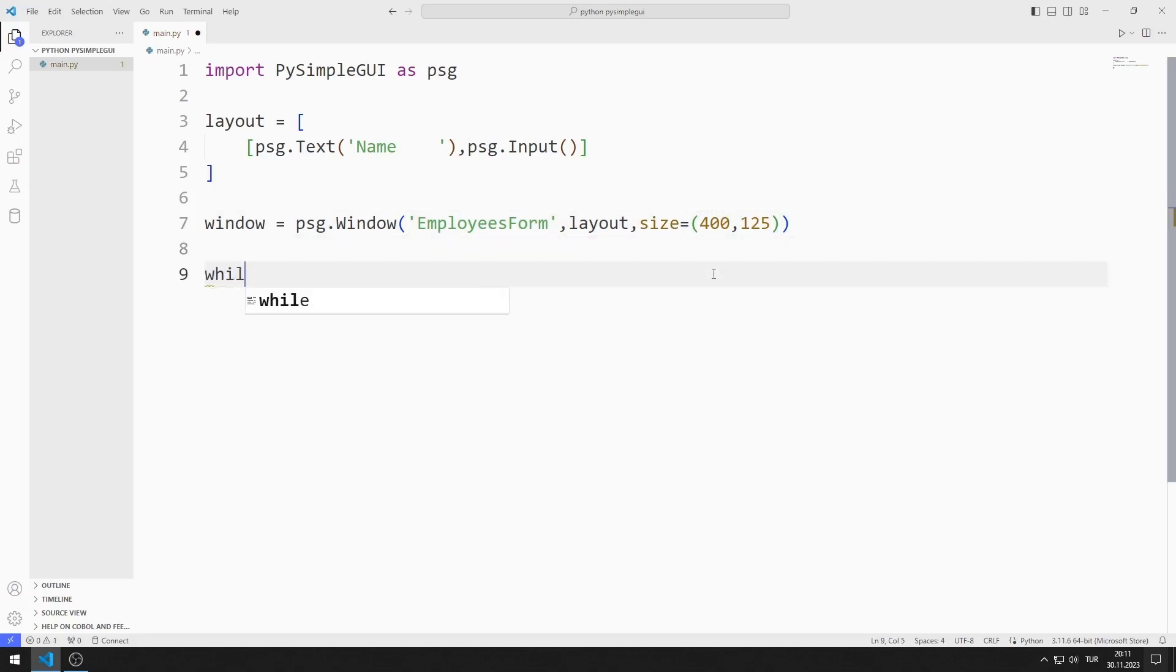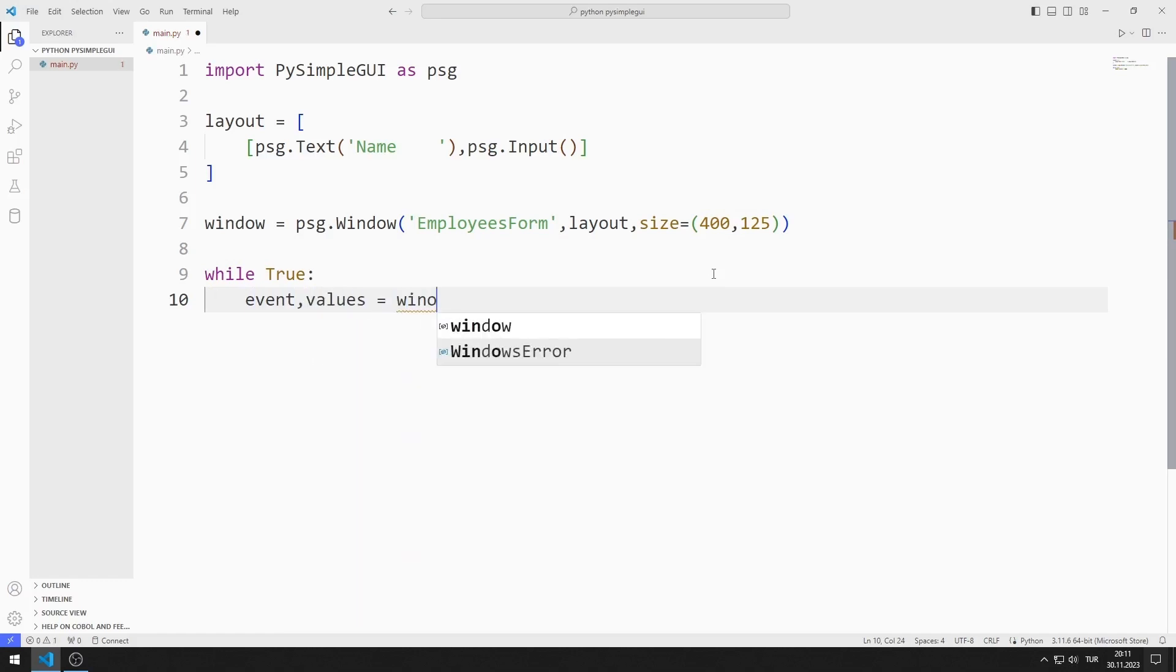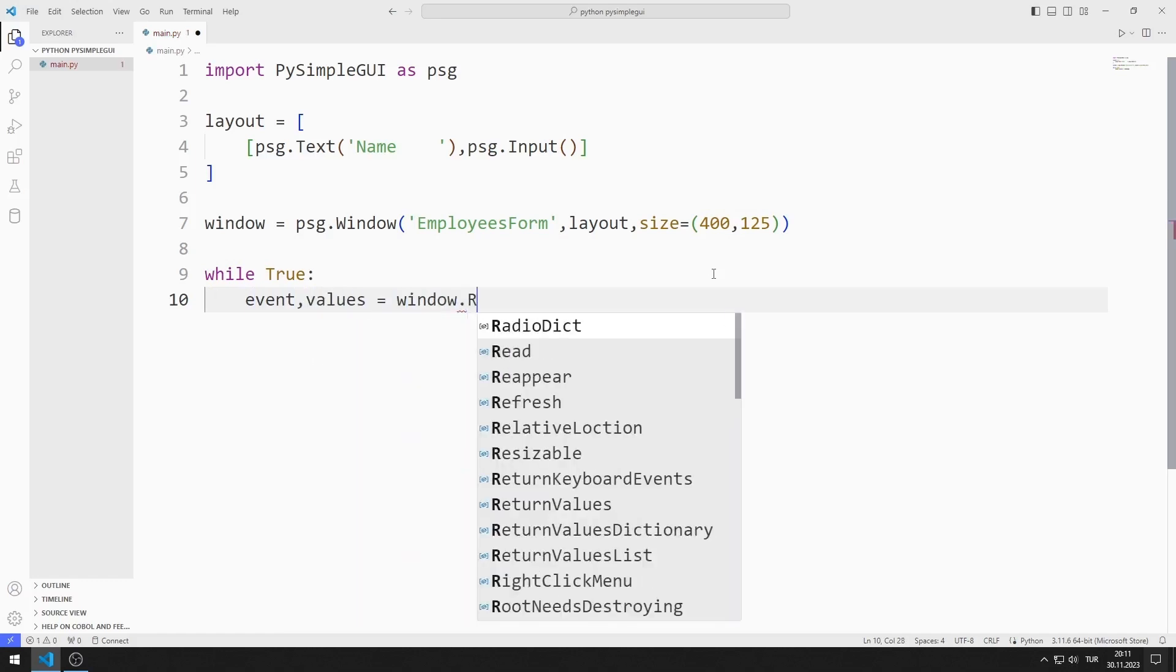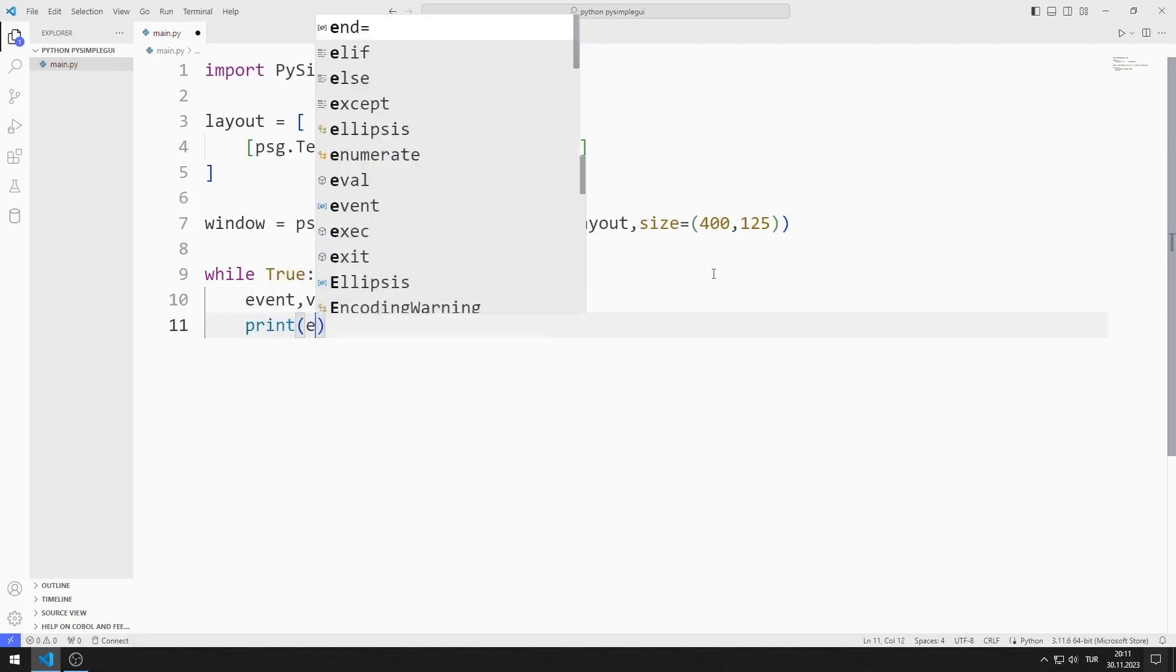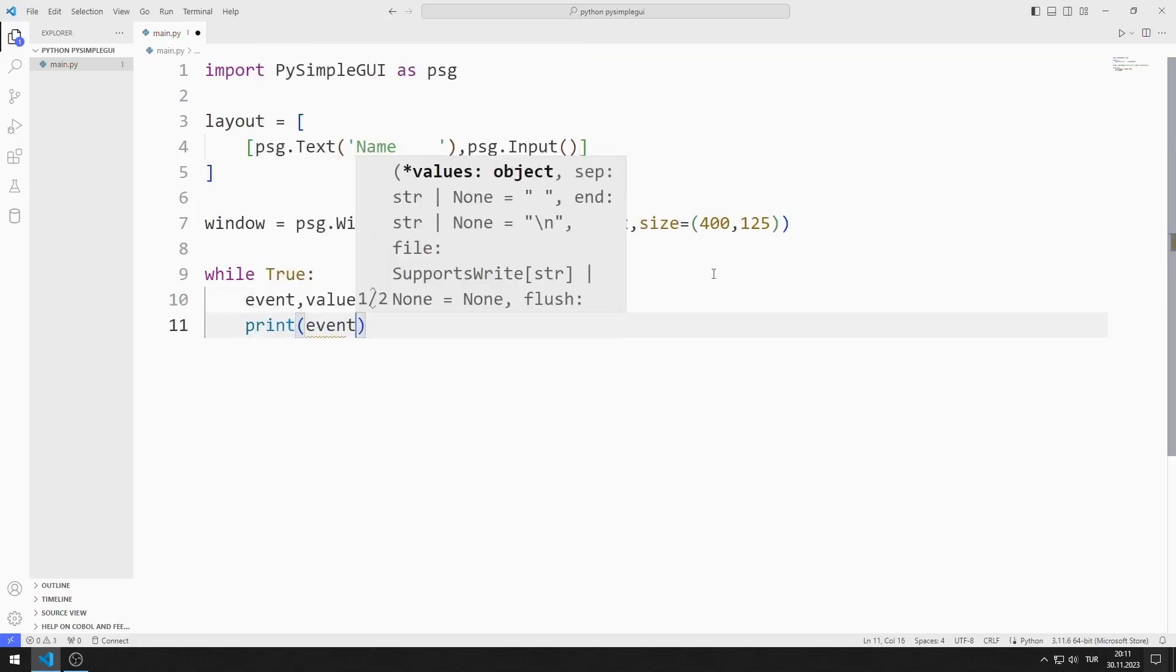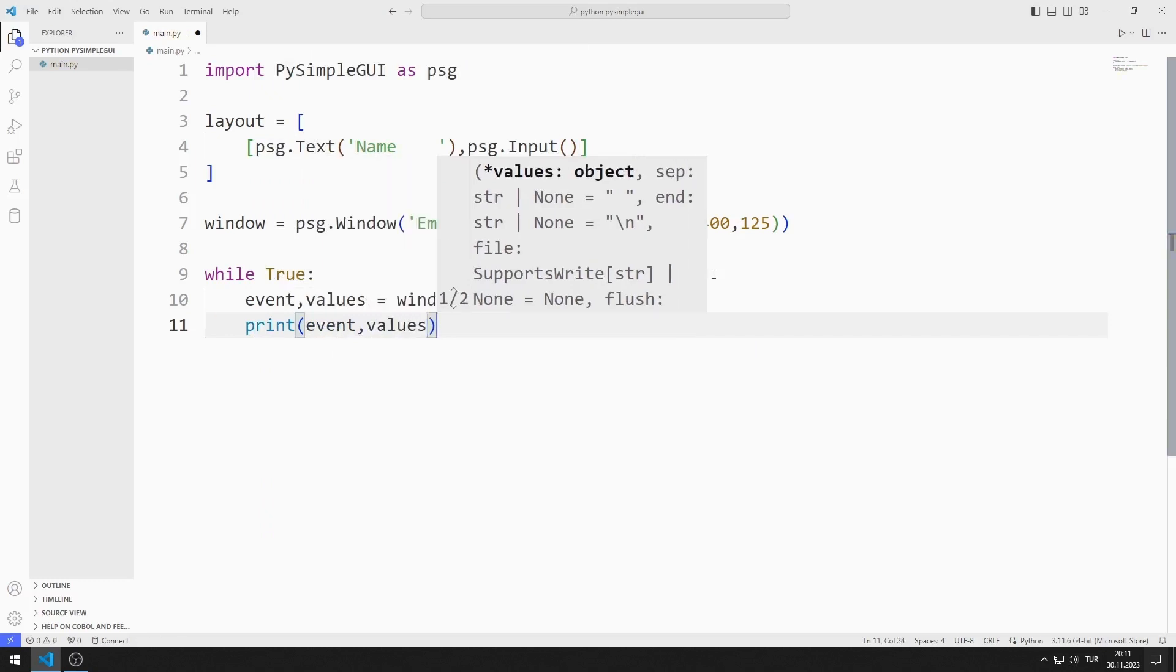I create an infinite while loop with true. I need event and values variables. I match these values with the read function. You will soon understand how these variables are used. I print the variables to the console screen.